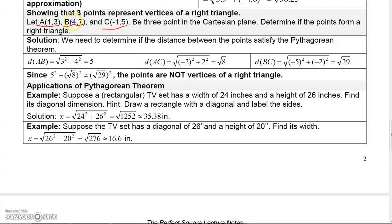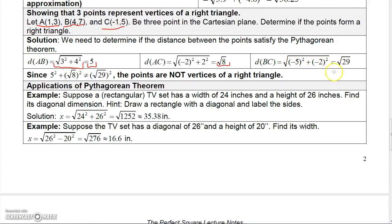Finding the distance from A to B: (4 minus 1)² + (7 minus 3)² gives the square root of 3² + 4², which is the square root of 25, which is 5. Distance from A to C: (-1 minus 1)² is (-2)², and (5 minus 3)² is 2², so that's the square root of 4 plus 4, which is the square root of 8. Distance from B to C: (-1 minus 4) is -5 squared, and (5 minus 7) is -2 squared, giving the square root of 25 plus 4, which is the square root of 29.